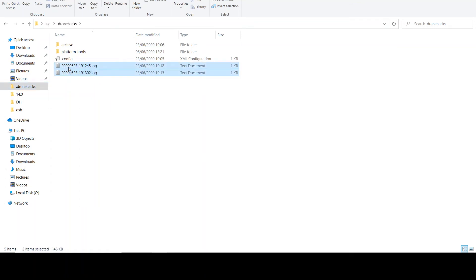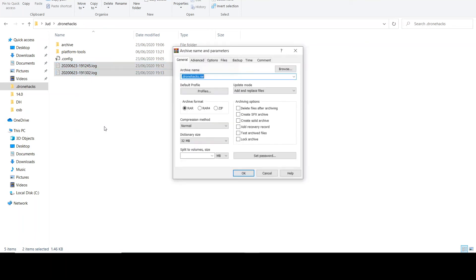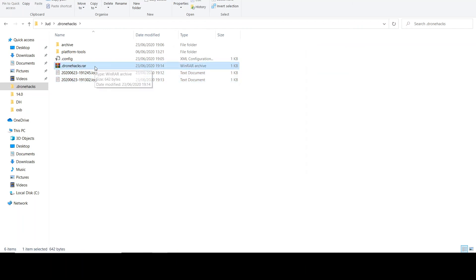Once you have these files, you can zip them up using WinRAR or WinZip. Right click and choose 'Add to Archive'. If you're using WinRAR, give them a name that you want to call them and then click OK. It will then generate a WinRAR file. You can then put that onto Dropbox or onto Google Drive and send the link to the support team.